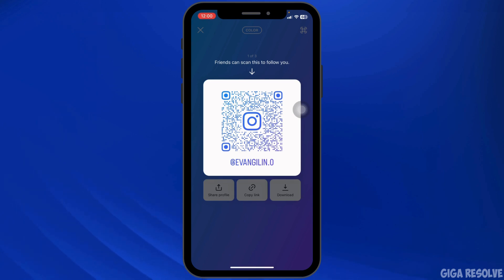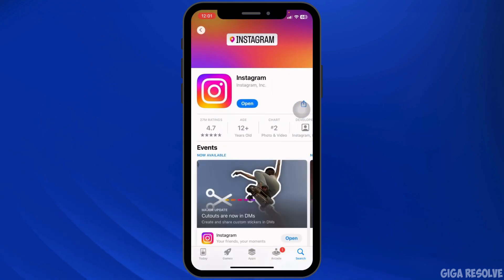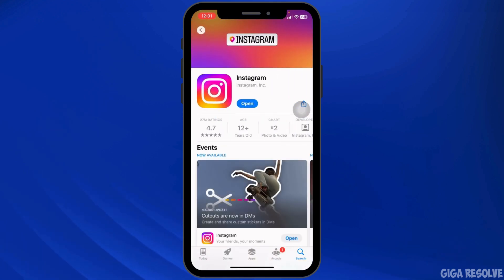Next, update the Instagram app to its latest version. Close the app, launch your App Store or Play Store, search for Instagram, and then update it.